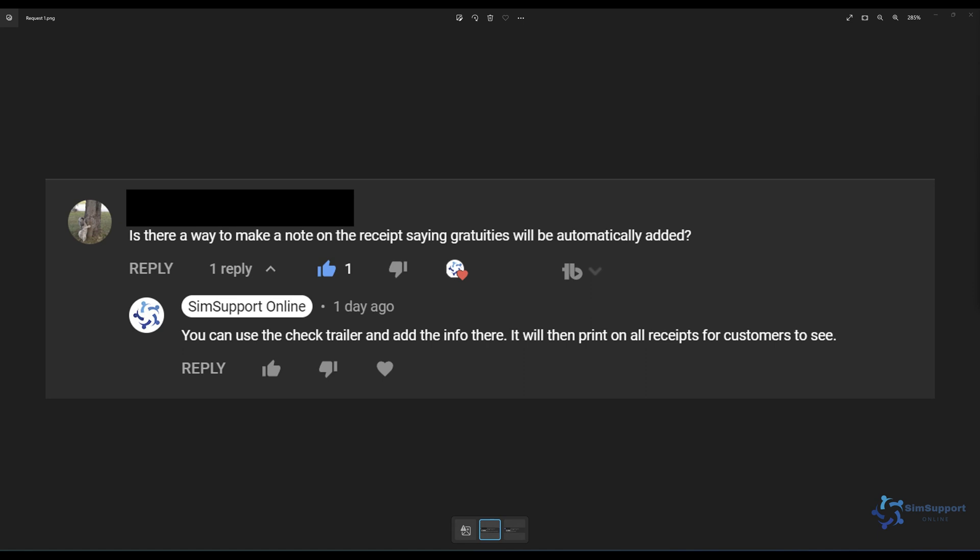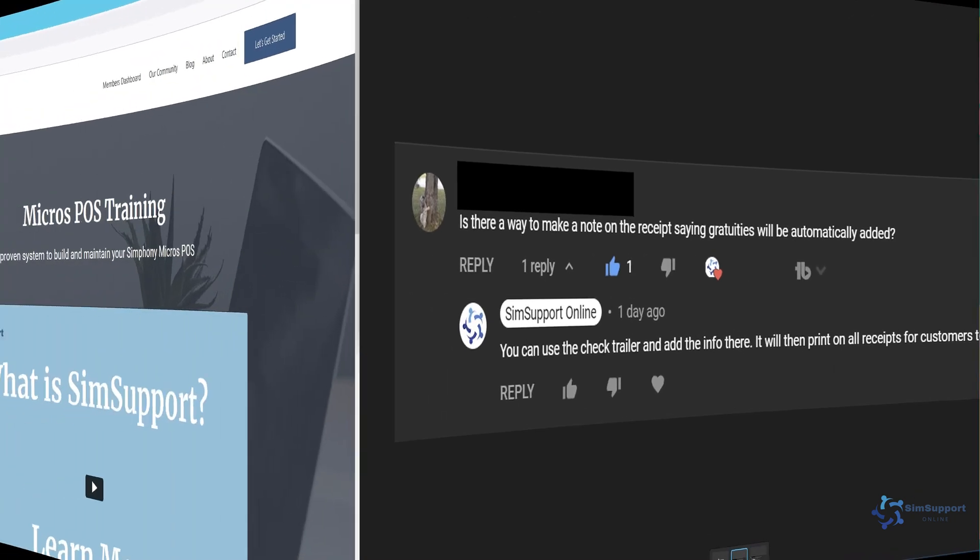If you have a question or would like to propose a topic for a future video please let me know in the comments below. And with that being said let's jump into EMC and see how we would add the notification about the automatic gratuity.